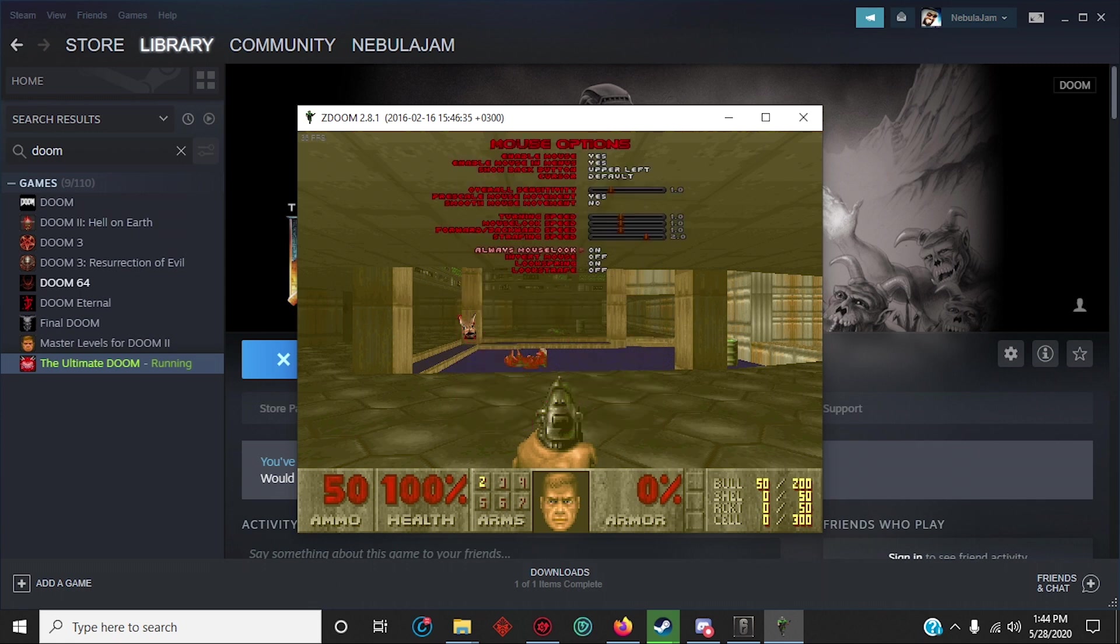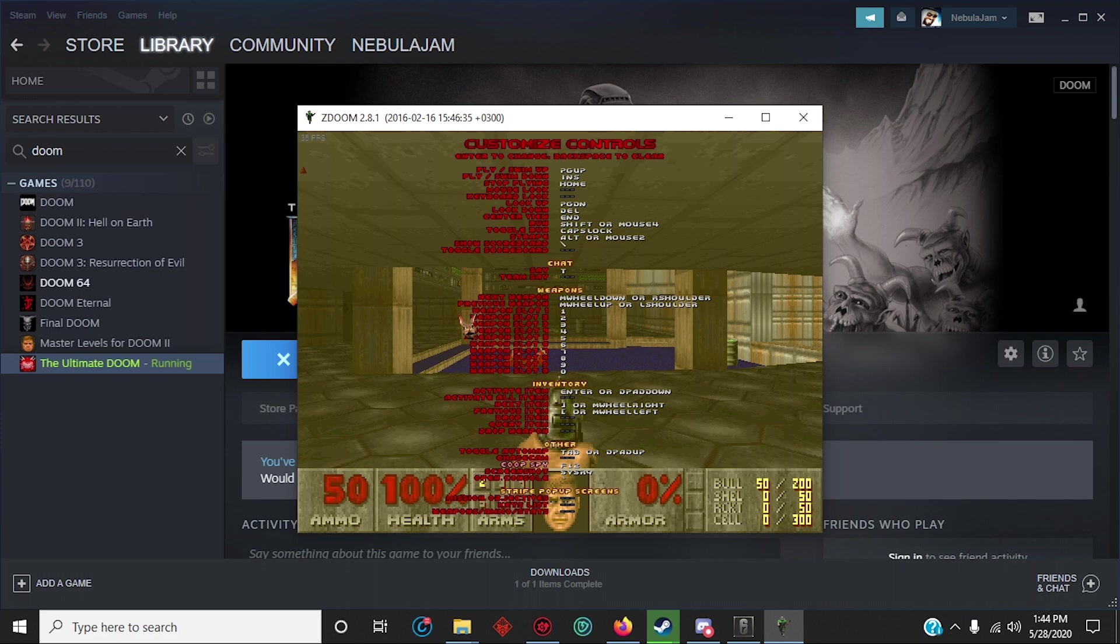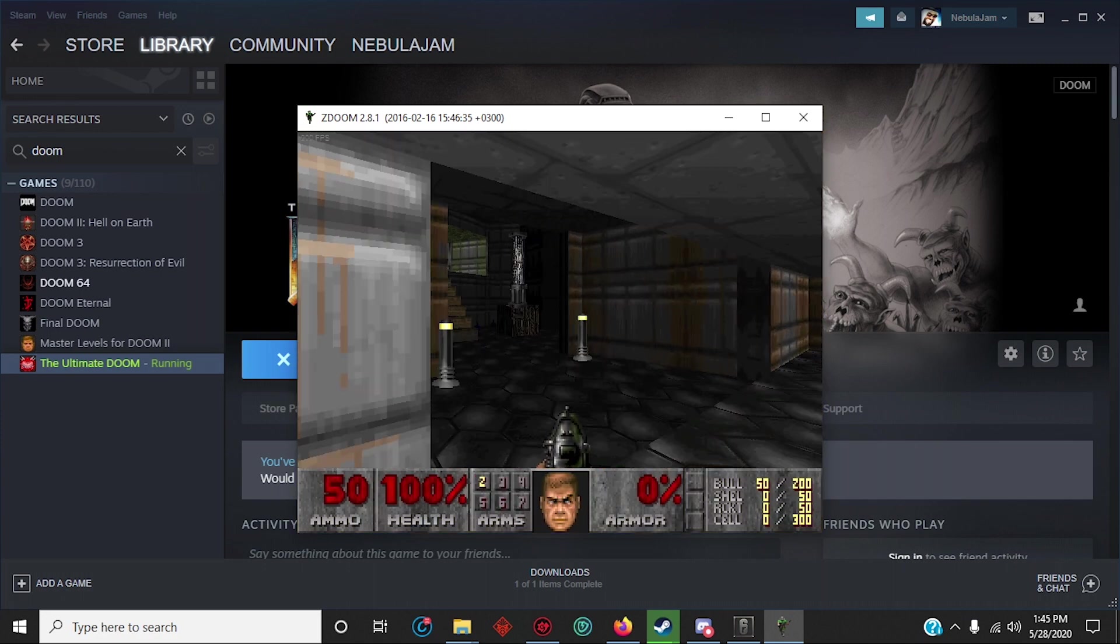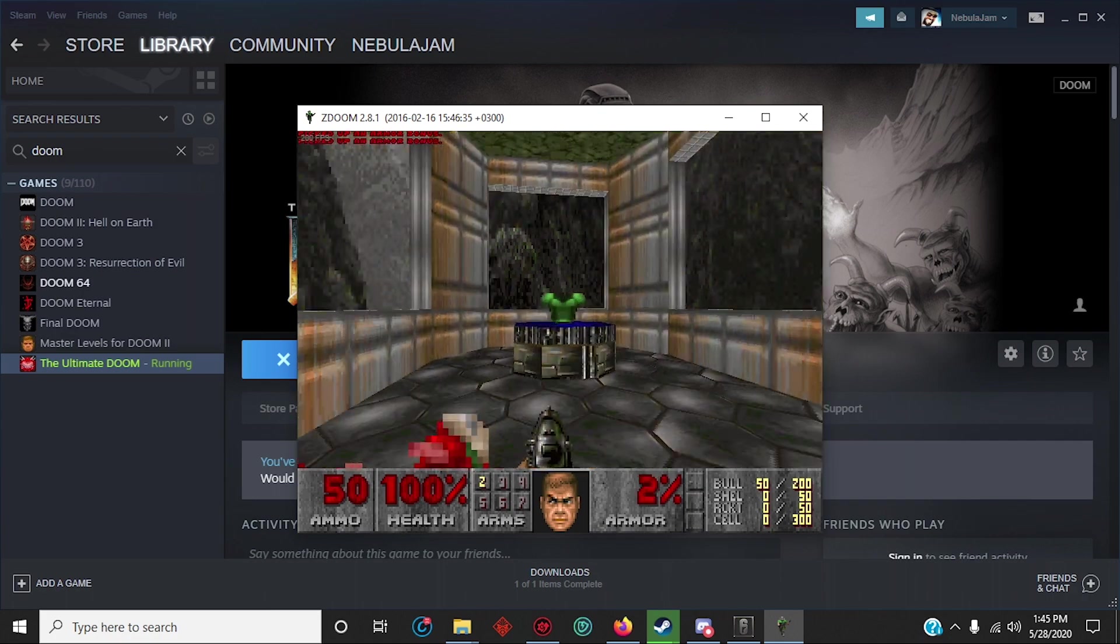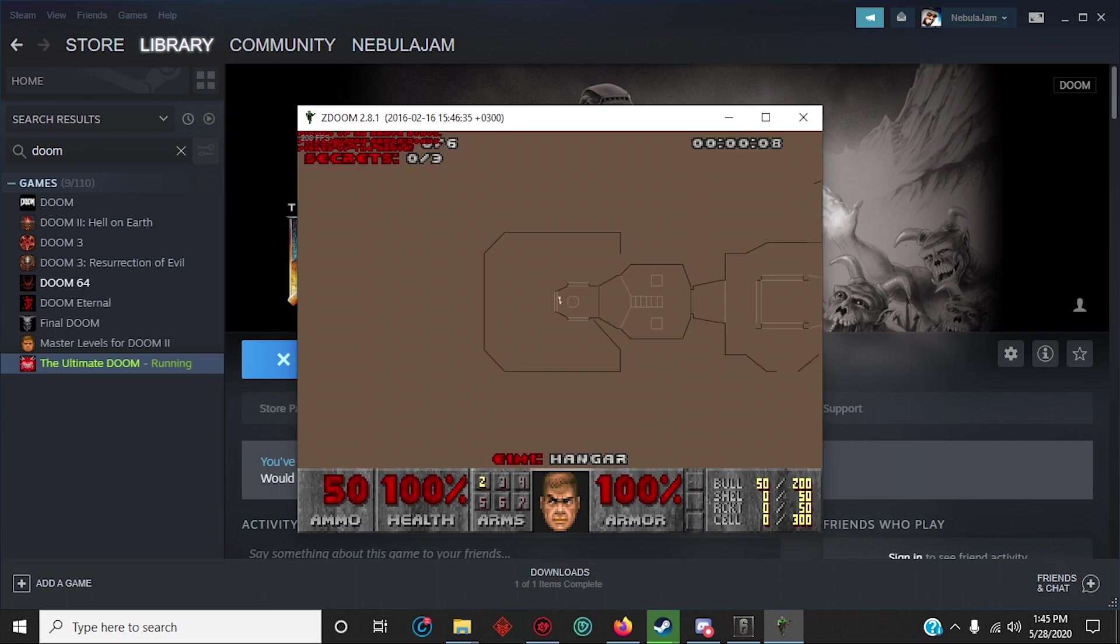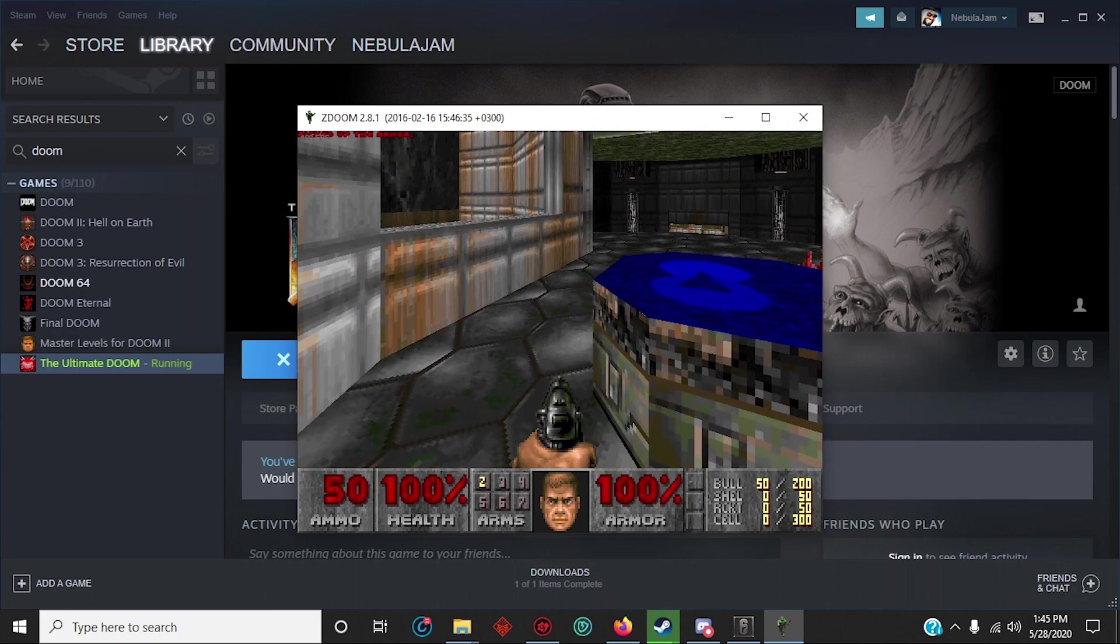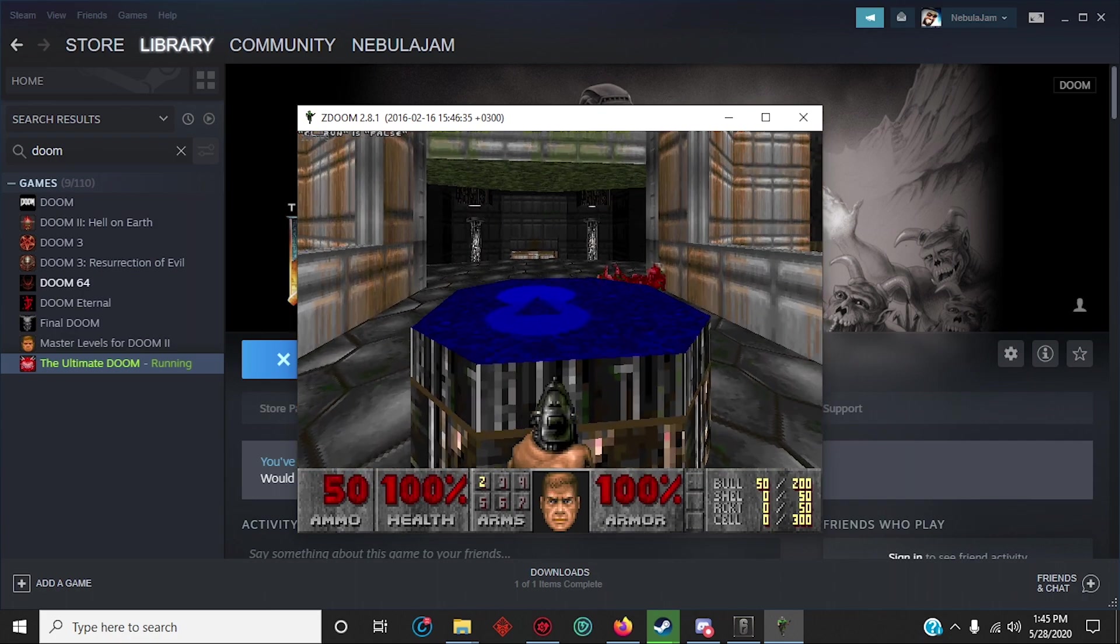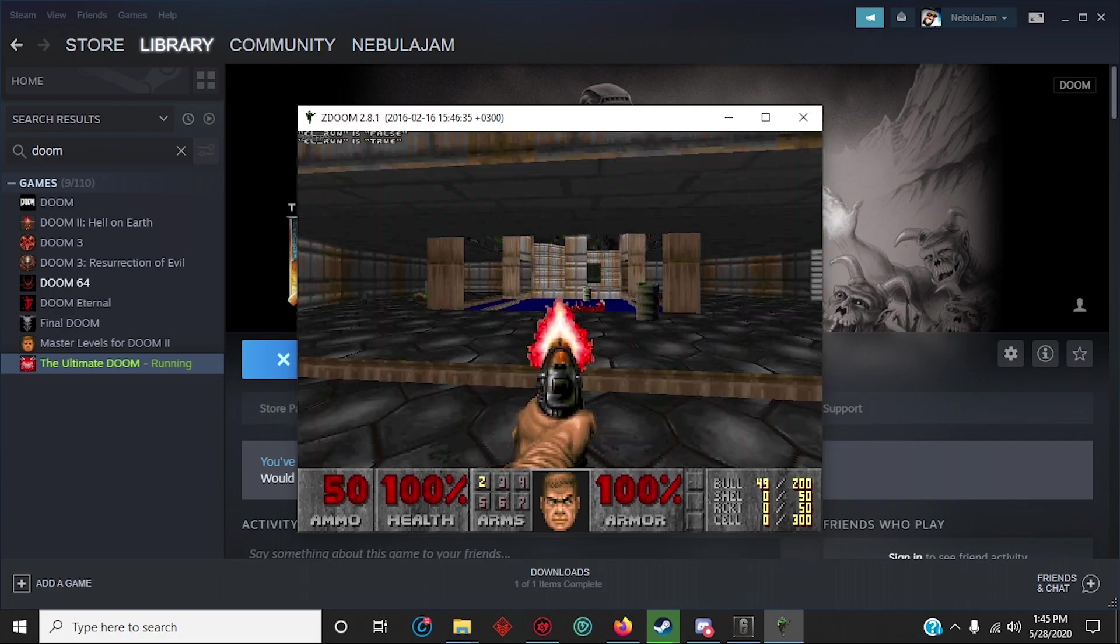Oh, quick tip. Turn on mouse look. It's right here in the options. Right there. And rebind your keys. You're playing Doom on a modern PC and a modern setup. Controls and everything. All the bells and whistles.